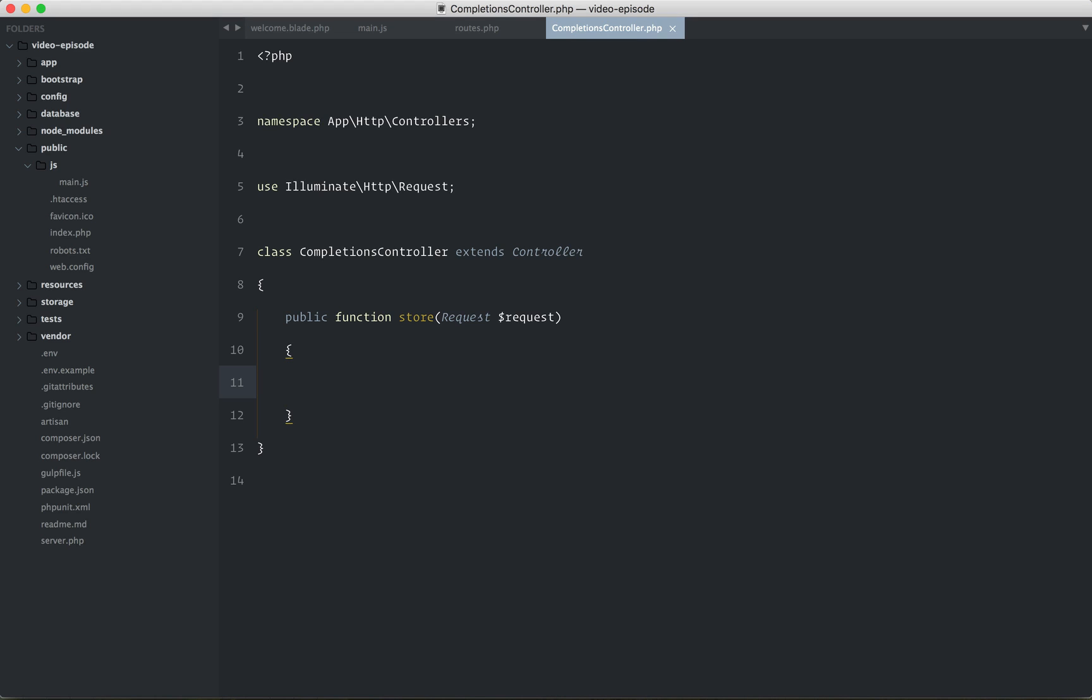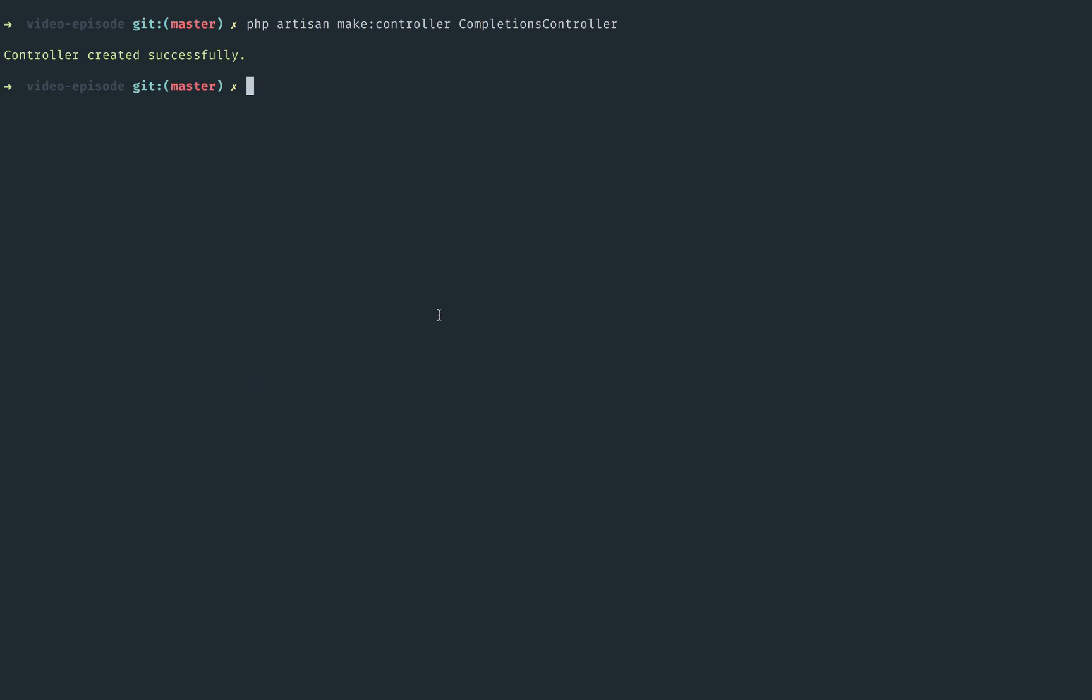Now, next, on that note, we need some kind of table, right? So let's say PHP artisan make a migration called create completions table, and we are creating a table called completions.